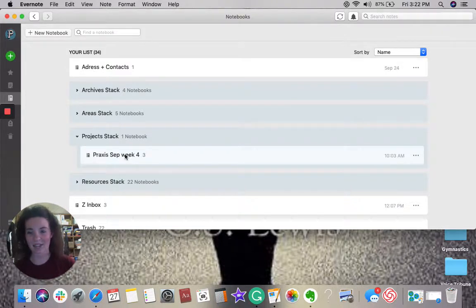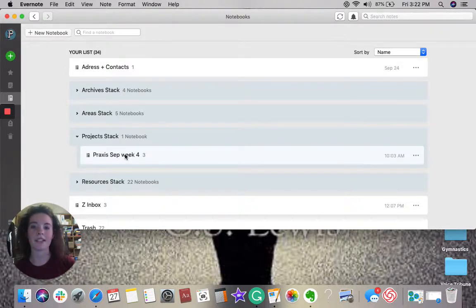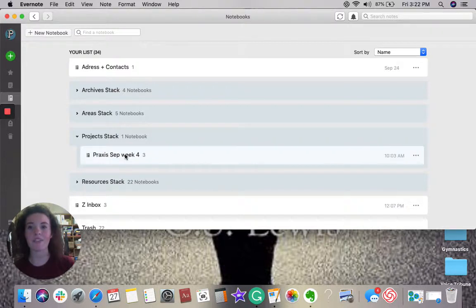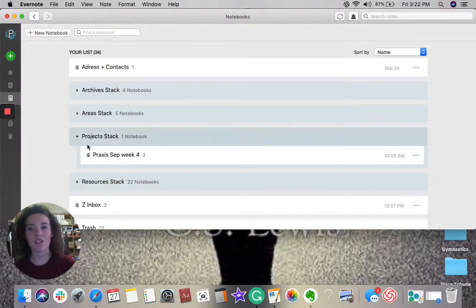This is a project that is coming to an end. This Saturday, this project will be completed and it will be moved into a different section, which I will show you in a moment.